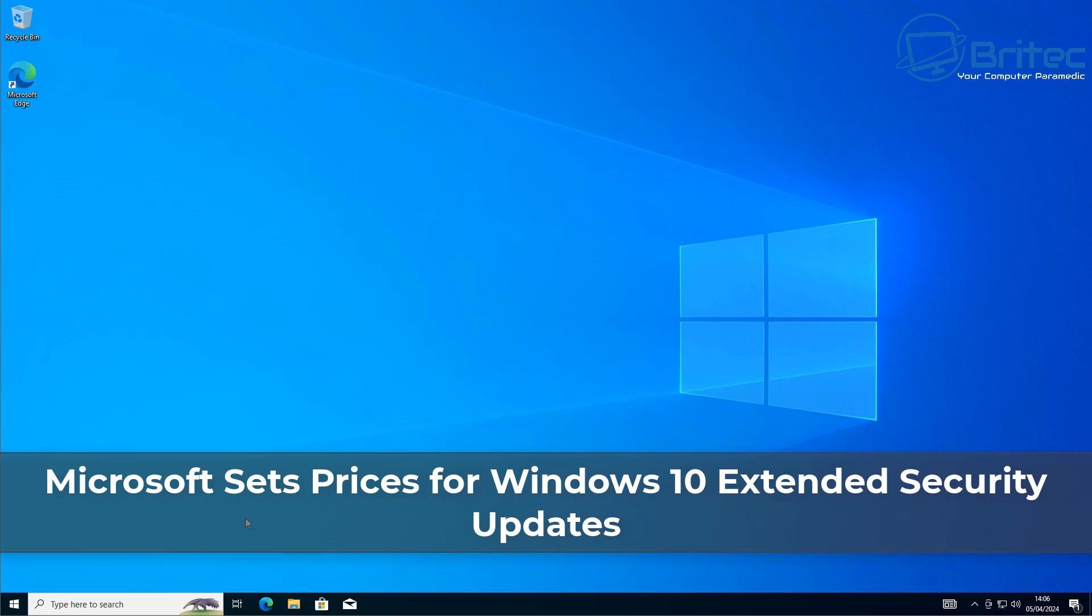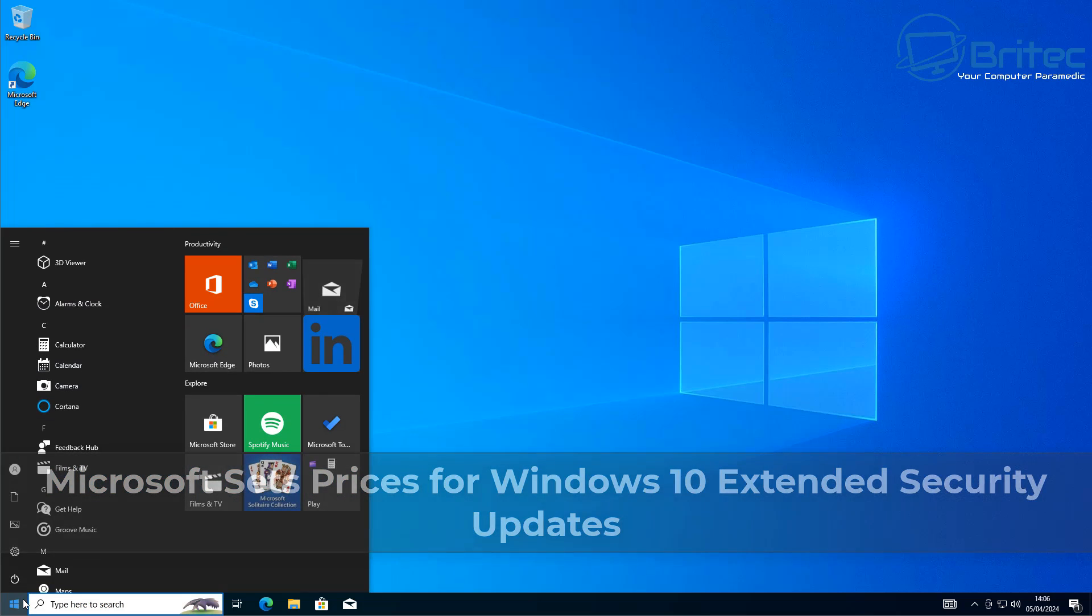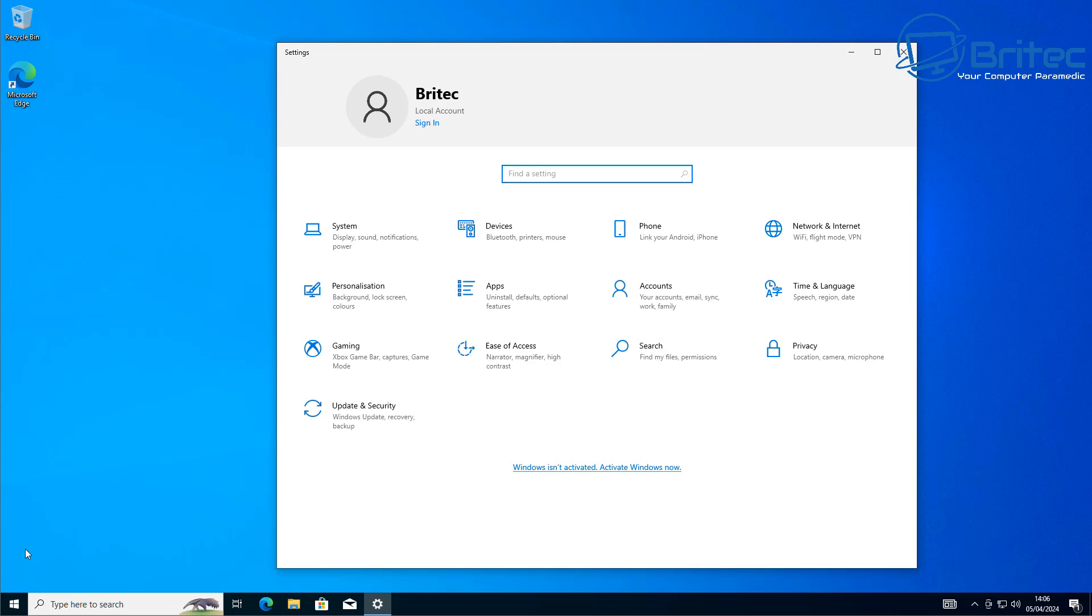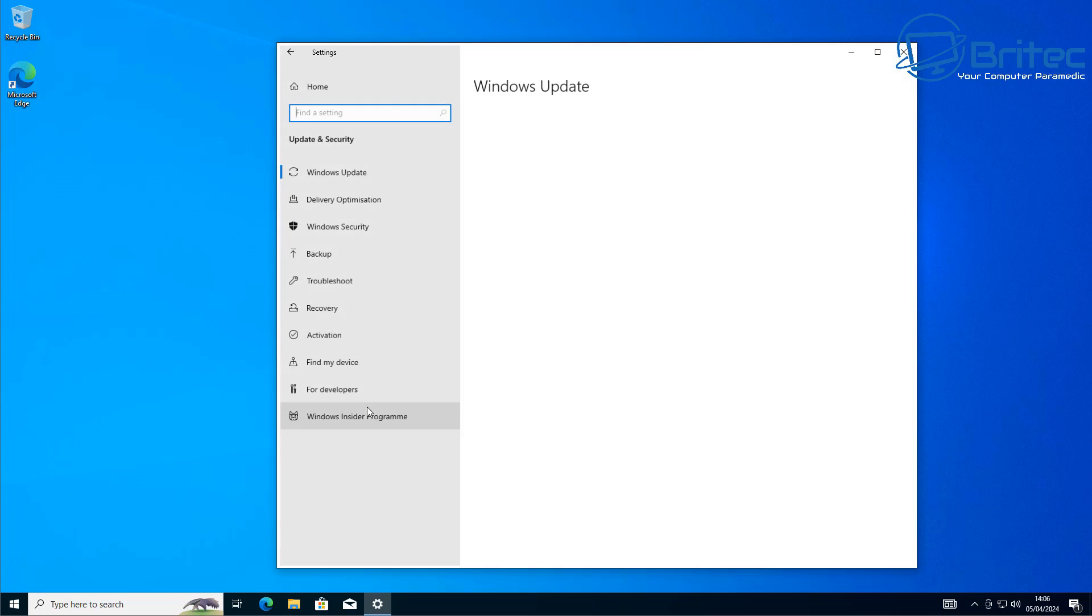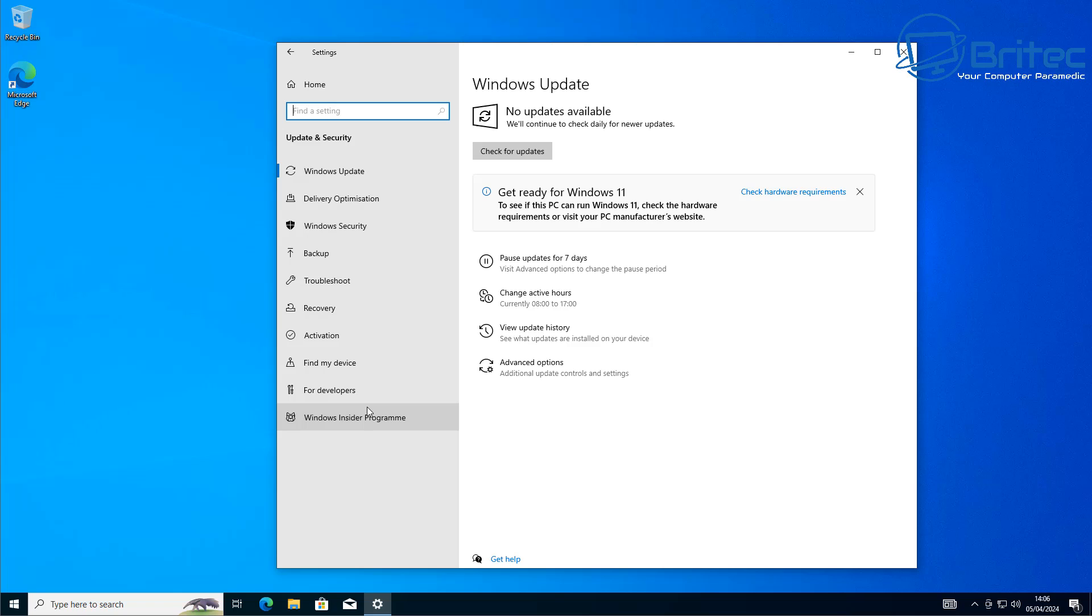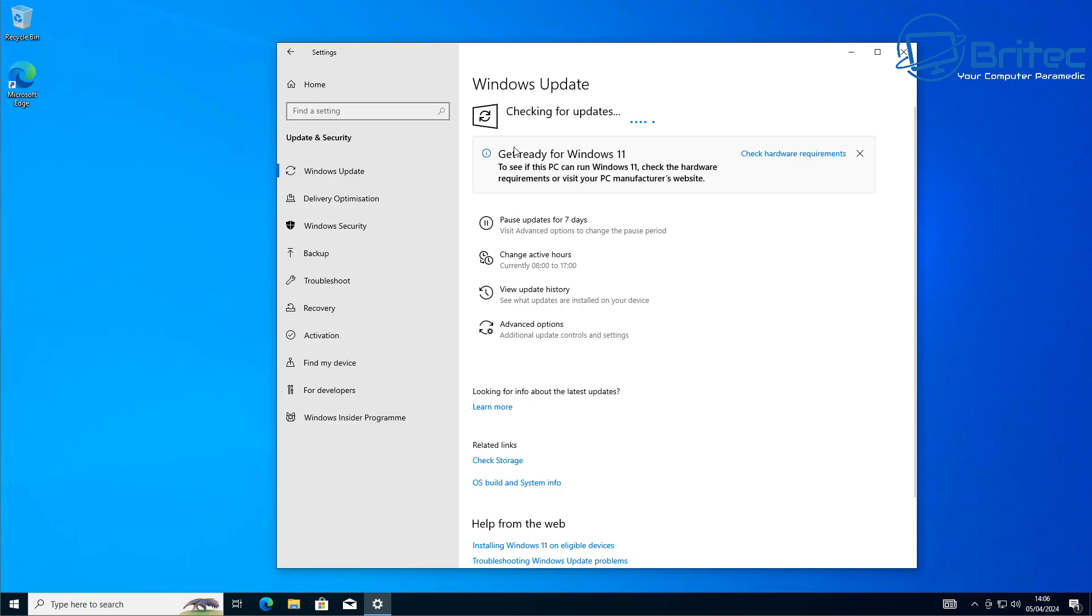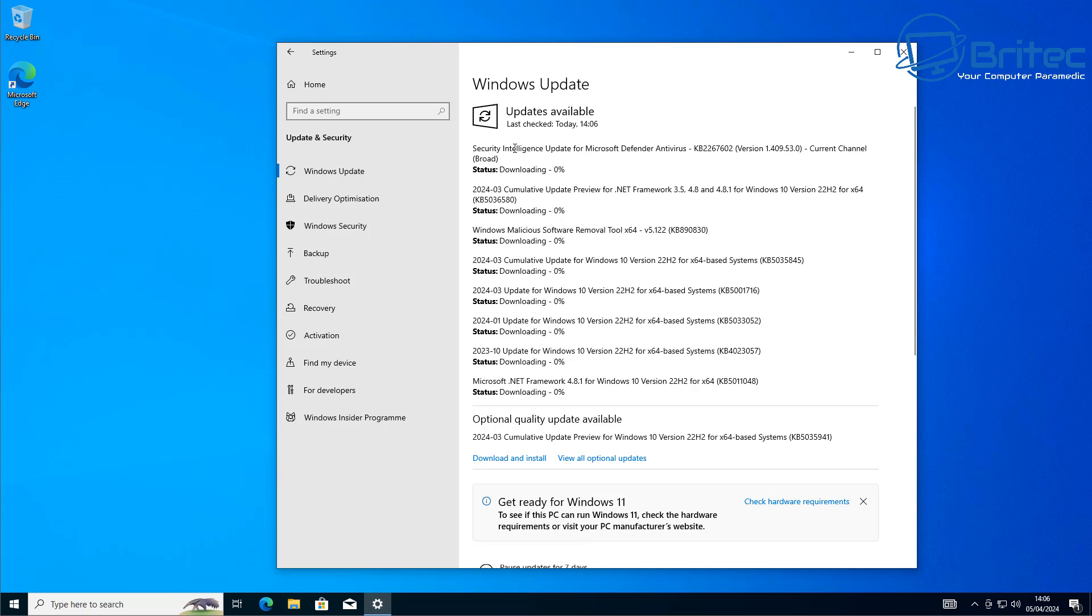What's up guys, today we're going to be talking about Microsoft setting the prices for Windows 10 extended security updates. Microsoft is ending support for Windows 10 on October 14th, 2025, and you're going to need to pay yearly if you want to continue using that operating system and receive security updates.